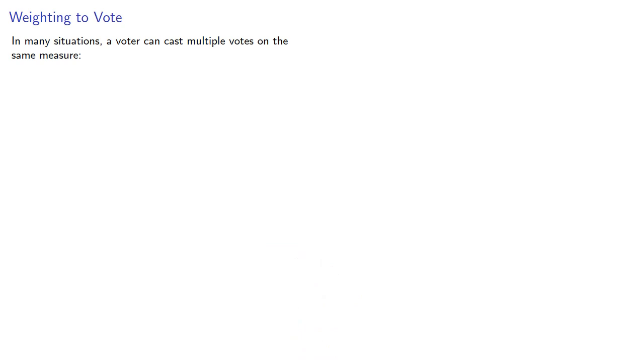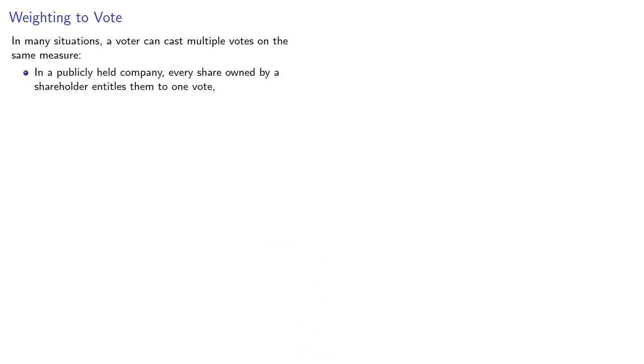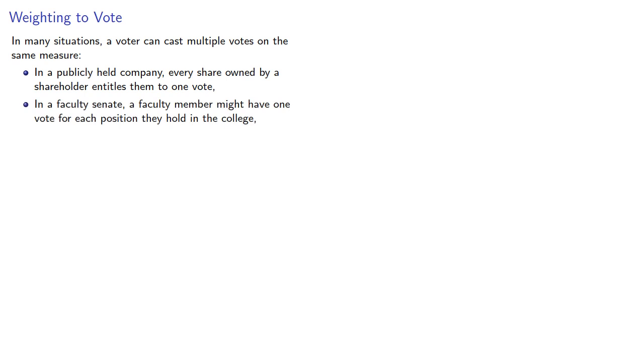In many situations, a voter can cast multiple votes on the same measure. For example, in publicly held companies, every share owned by a shareholder entitles them to one vote. In a faculty senate, a faculty member might have one vote for each position they hold in the college.